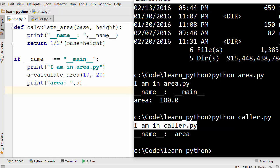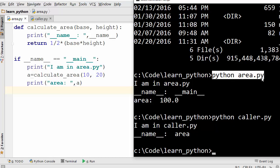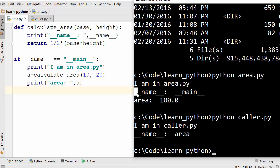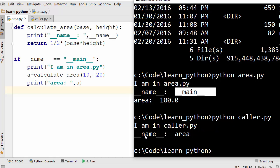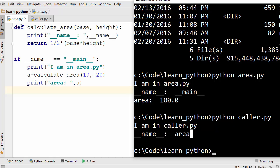So the summary here is: when you execute Python area.py directly, the value of underscore underscore name is main. And when you execute it from some other file, the value of that variable is the name of that module. Here we are treating area.py as a module.